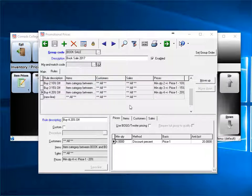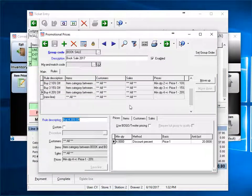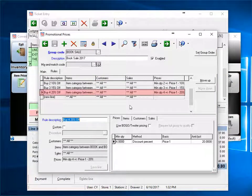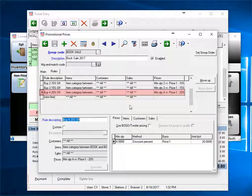To fix this, we simply reorder the rules. Simply highlight the rule, then click either move up or move down.